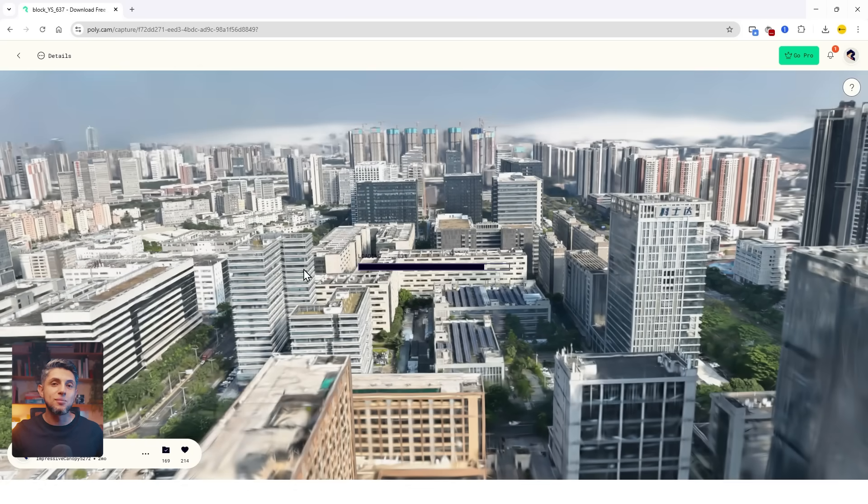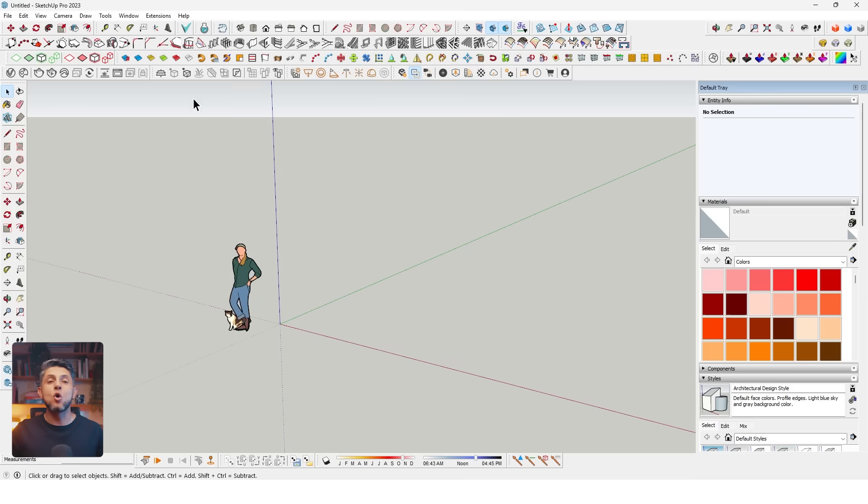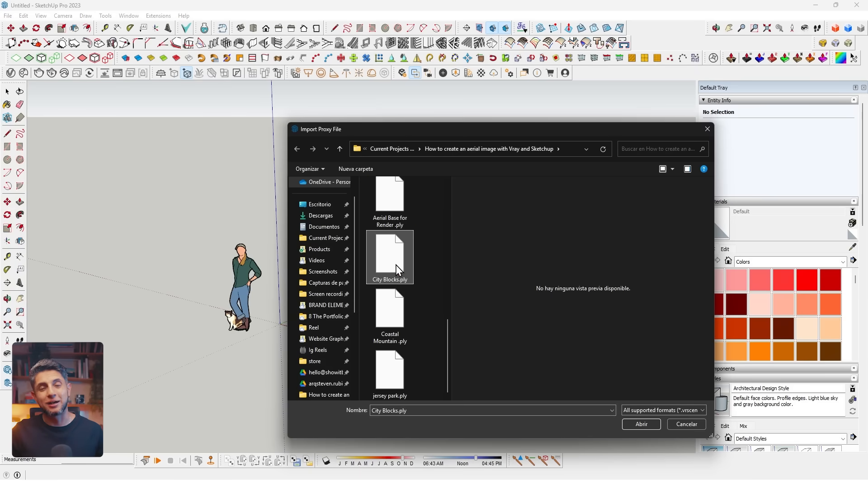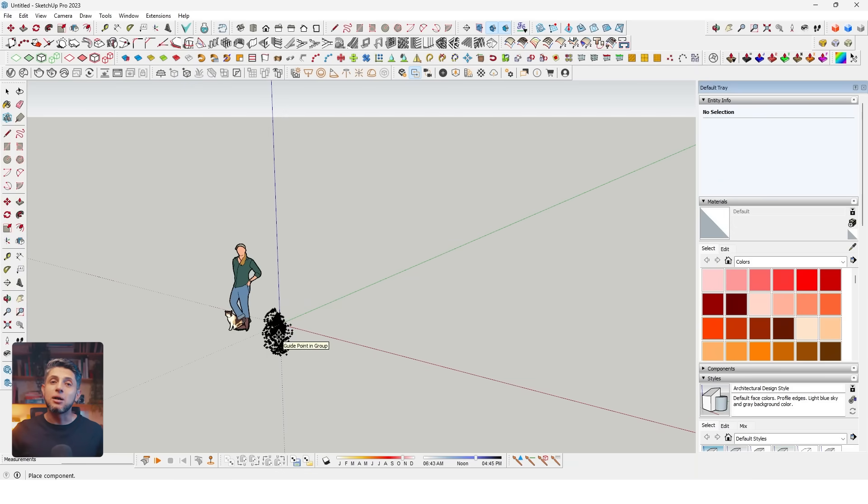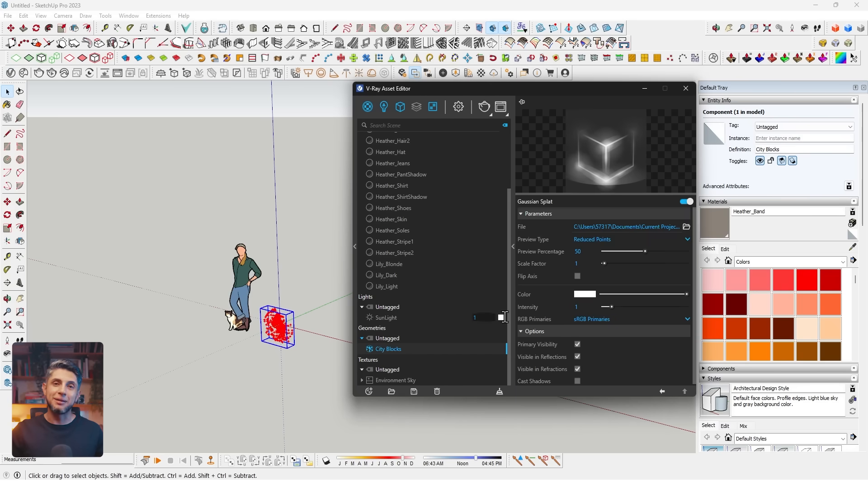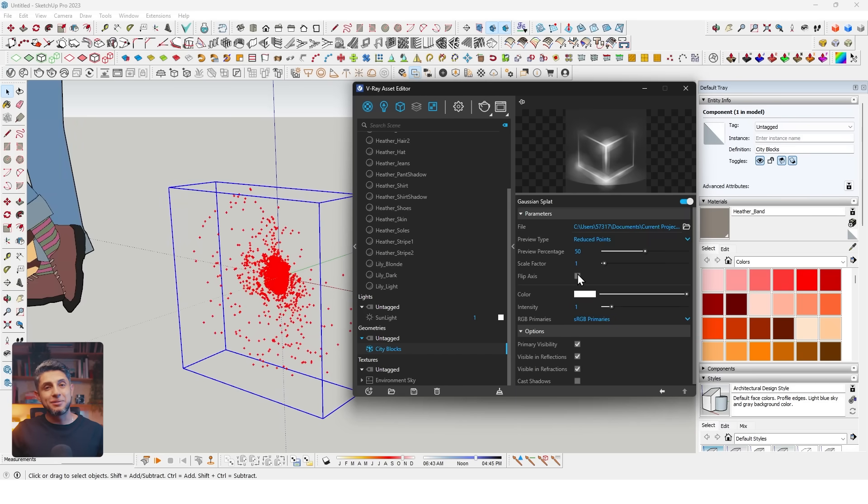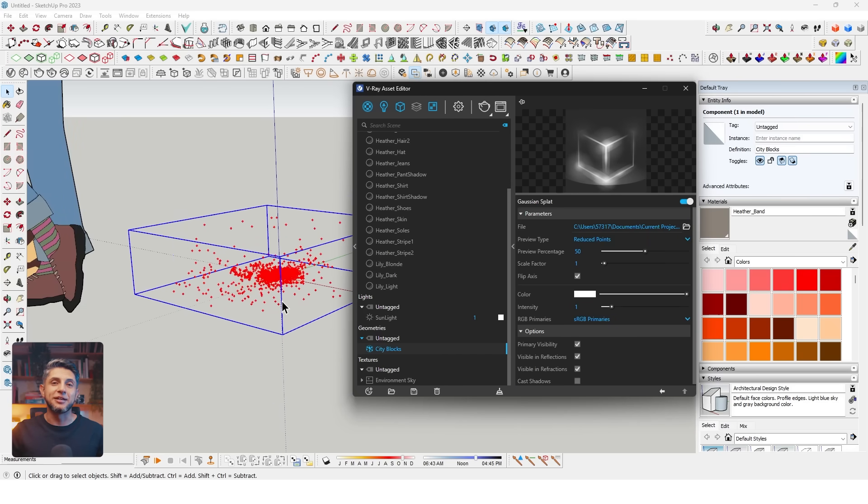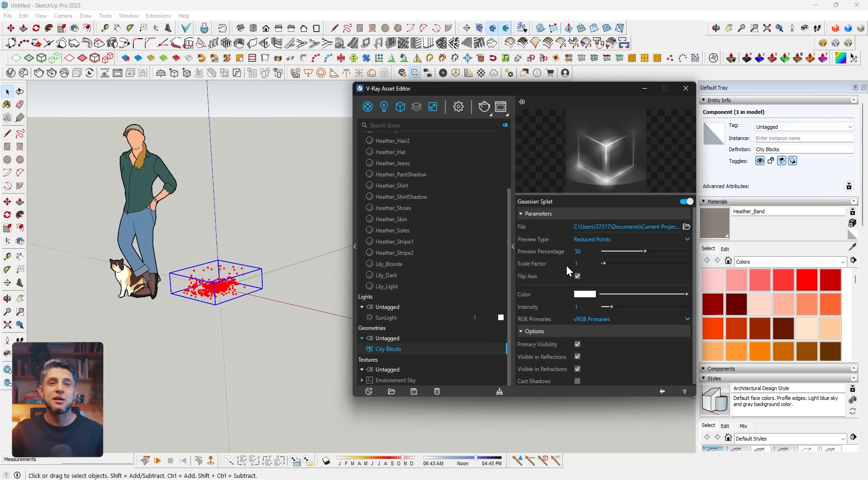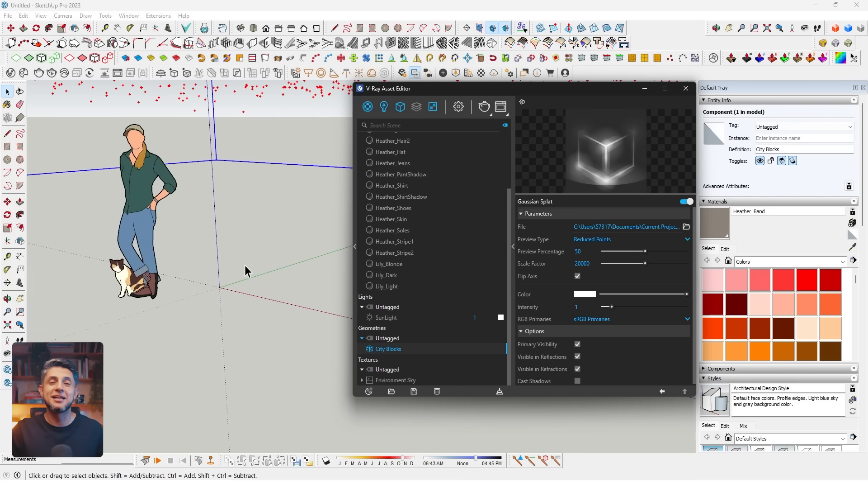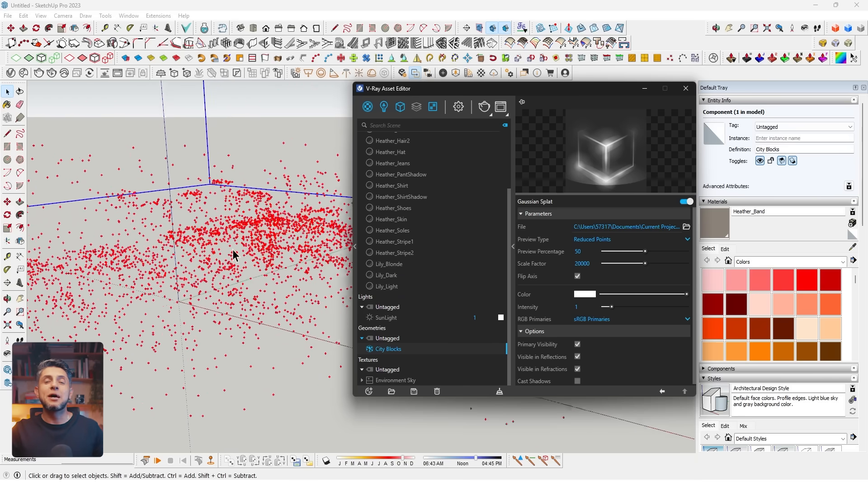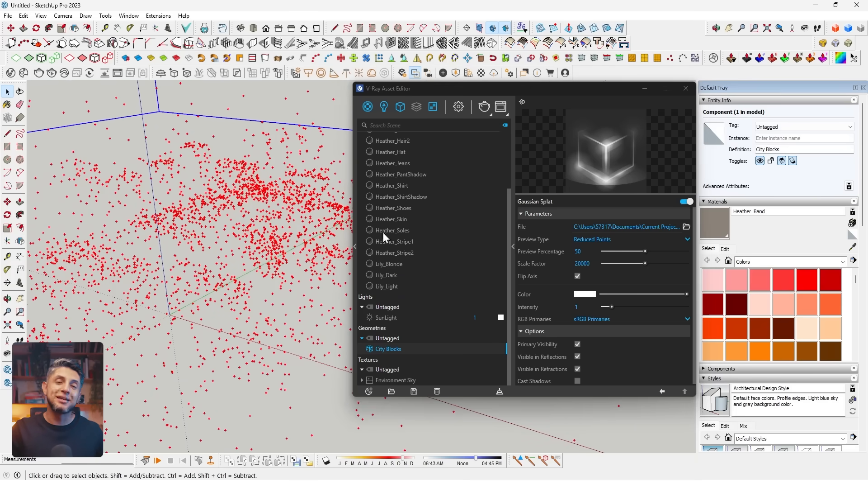I think these city blocks right here are in good quality to create this render. I'll download the model, open SketchUp, go to Import Proxy, select the proxy, and import it. Now I'll open the Asset Editor, select the splat, flip the axis, and increase the scale again. For this model, I scaled it up to 20,000.